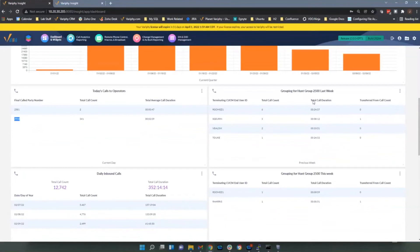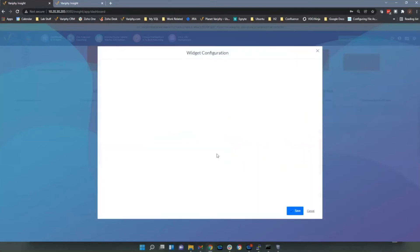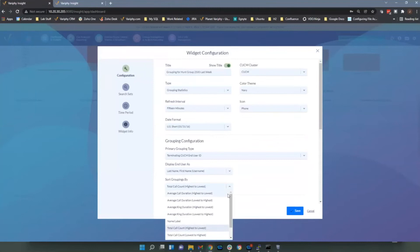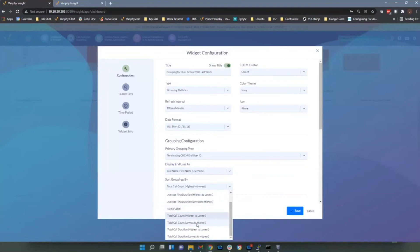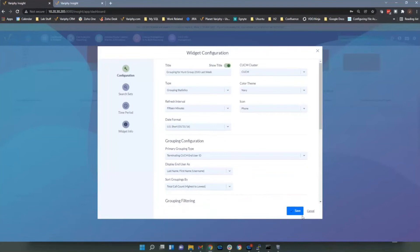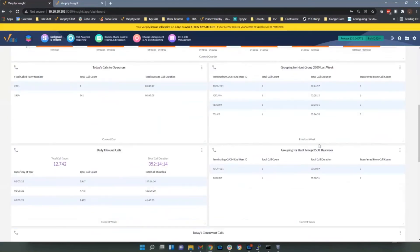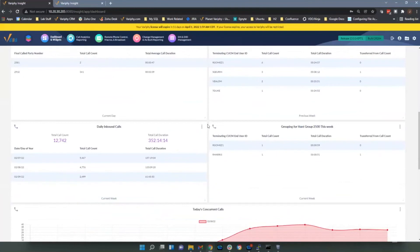For hunt group grouping stats, I've got last week and this week — similar to the pie chart but showing numbers. I'm sorting by total call count, and there are options to sort by average call duration, average ring duration, or a person's name. I can compare last week to this week for total call count, and also see a breakdown by date showing total calls per day numerically.